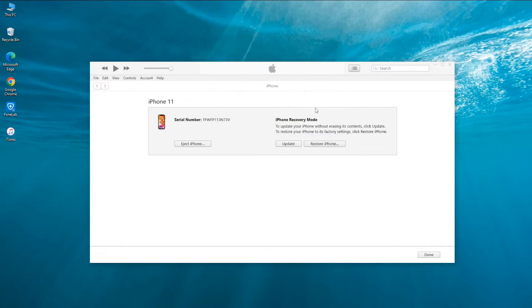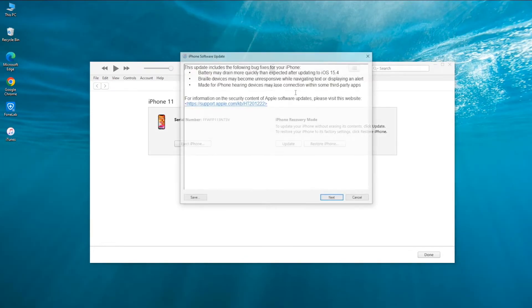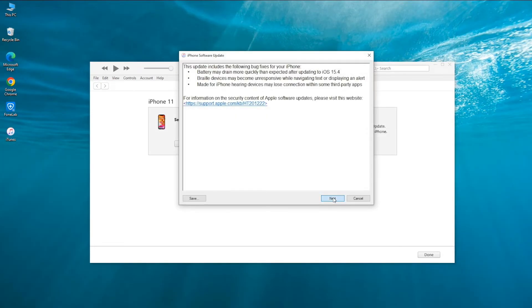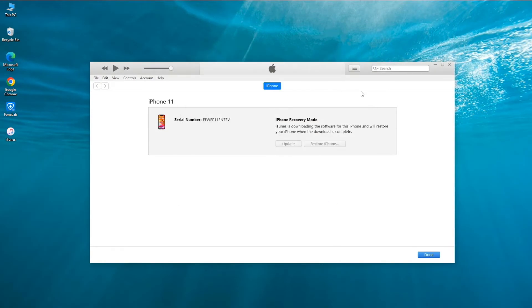In the next pop-up: Are you sure you want to restore the iPhone to its factory settings? All of your media and other data will be erased and the newest version of the iPhone software will be installed. Hit Restore and Update, then click Agree. Now your computer is factory resetting your iPhone and updating the iOS.